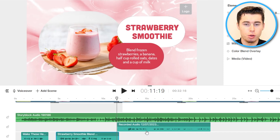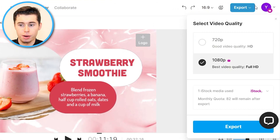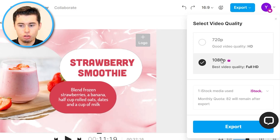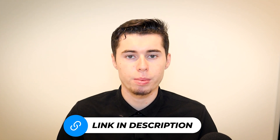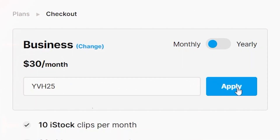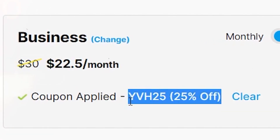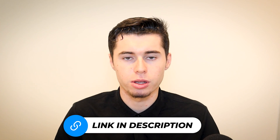From here on, when your video is done, you can simply click Export in the top right corner. If you've got a premium plan, which I highly recommend, you can download this in full HD 1080p without any watermarks. Then click Export and it's going to download your video. In case you would like to start using InVideo, I'll leave a link in the description down below, as well as a discount code which is YVH25, which allows you to get 25% off any plan on InVideo for the lifetime of you using it, which is going to save you a lot of money. It's an exclusive deal you can only find on my channel.